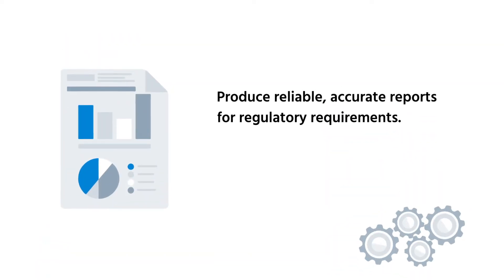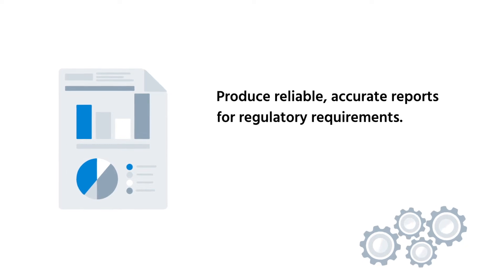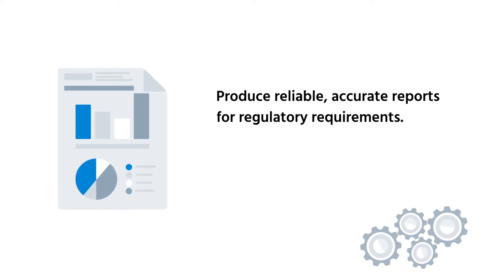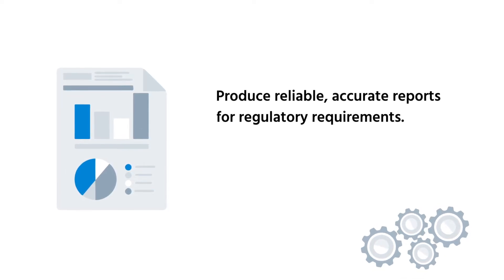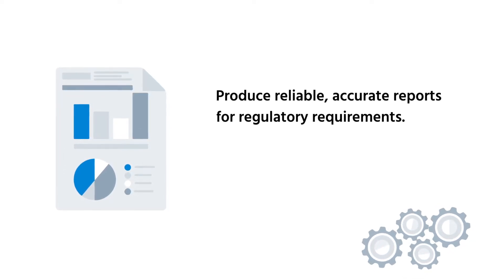Produce reliable, accurate reports for regulatory requirements or internal data requests.